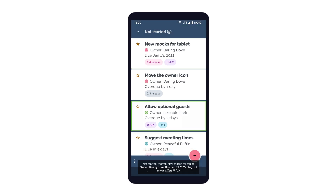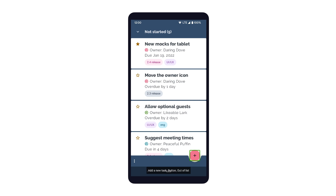As a user taps around the screen, TalkBack announces the text, buttons, and items. After a pause, TalkBack might also suggest actions the user can take on an active item, such as double tapping to activate a button.